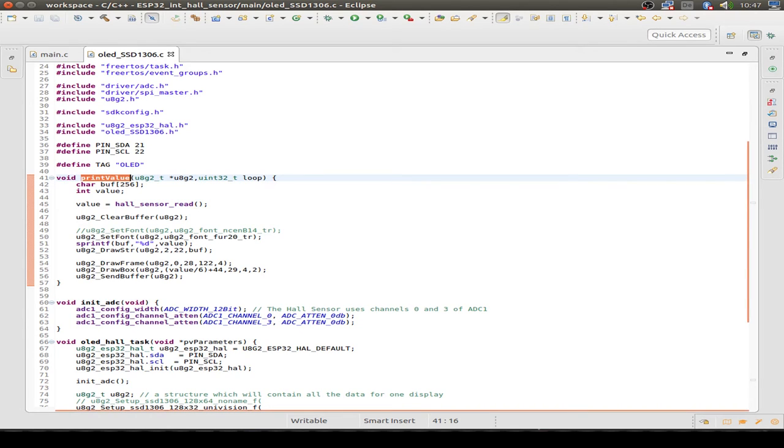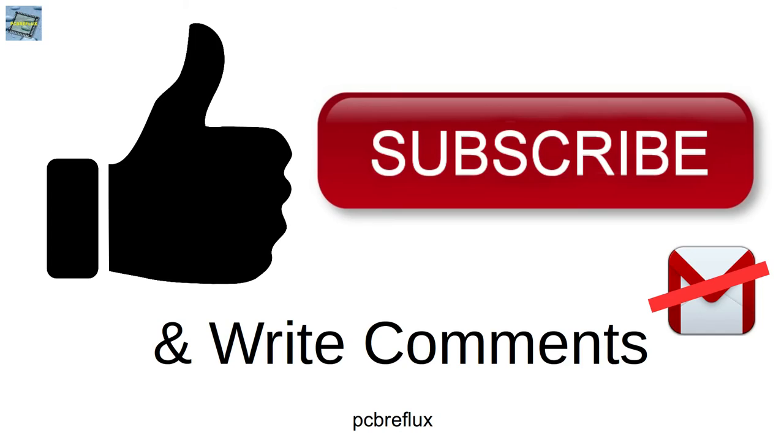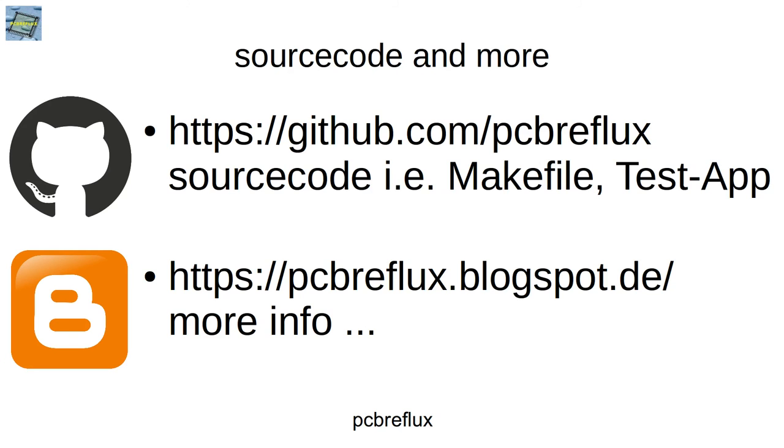So I hope you find this useful today and you learned something and enjoyed the video. If so, please give me a thumbs up to support my channel. I wish you a nice day, and bye bye.